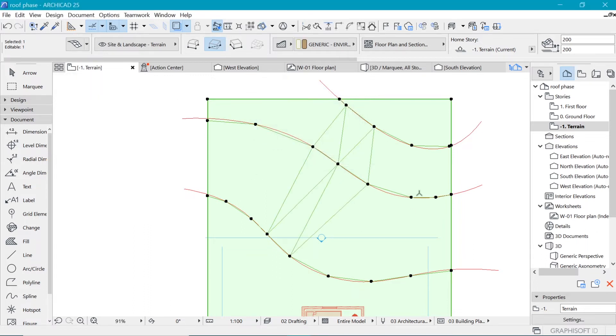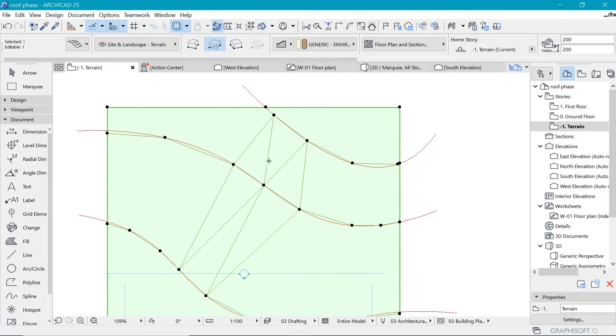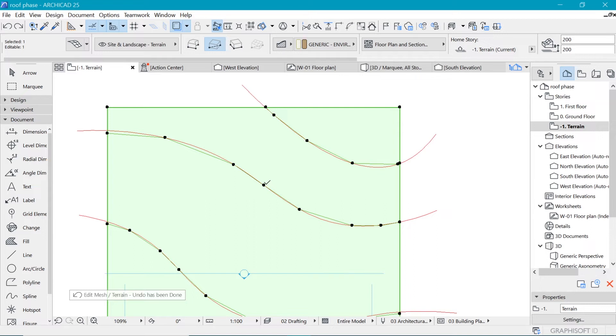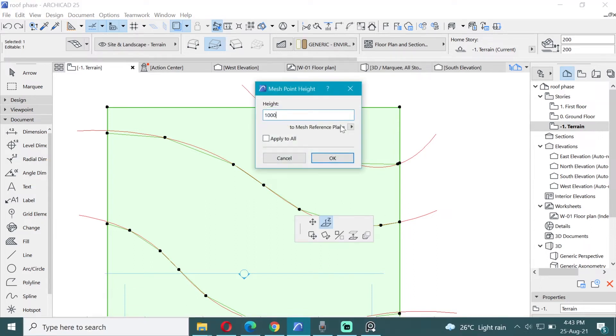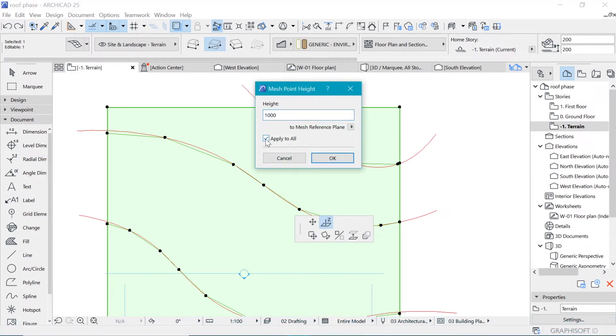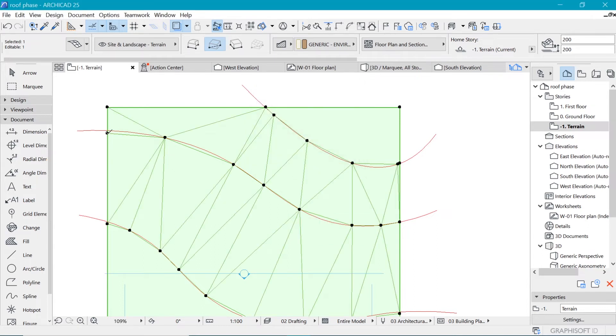But now we have a challenge that that has elevated this point here and everything else has not been elevated. So we will undo that and click again, and then when we put in the one meter make sure to apply to all, such that all the mesh, all the nodes along this mesh have been added.